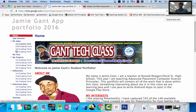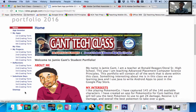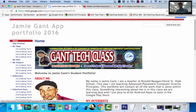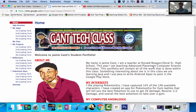On the left side, you can see my apps — first grading term through the fourth — my projects first through the fourth, reflections first through the fourth, and substitute days first through the fourth. This is a website. Everything you do throughout this year, you turn it in on the correct grading term. And at the end of the school year, you're going to use this to potentially get hired or in your college application to show all that you know.